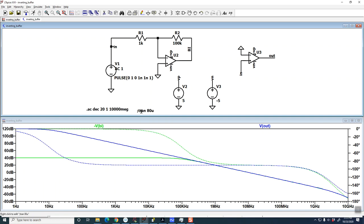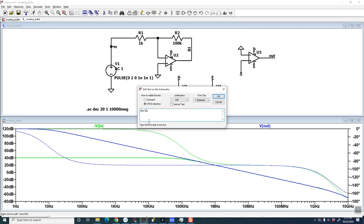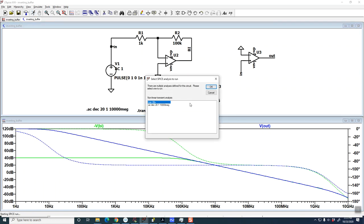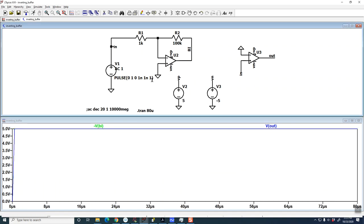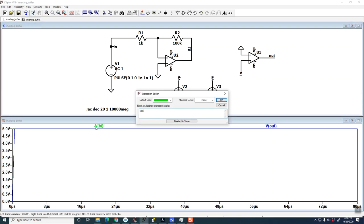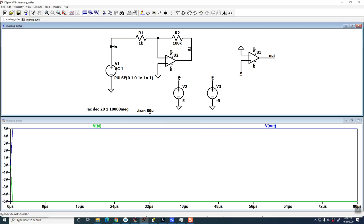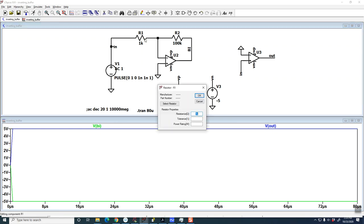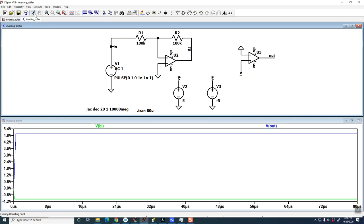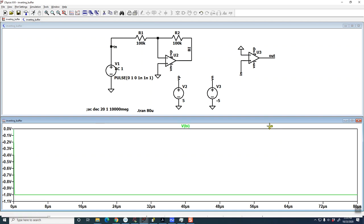So that if we go back to our step response, it's acting very quickly, and there's our what you would expect to be a step response of an inverting gain stage of one.